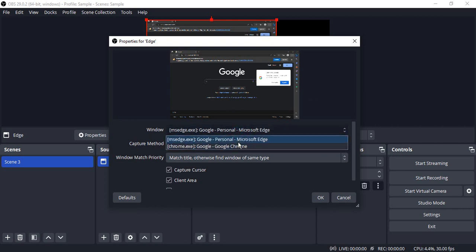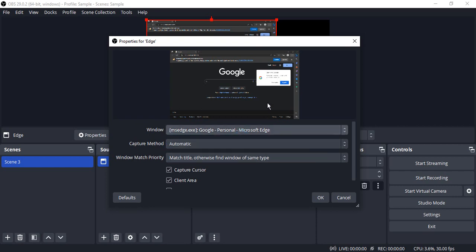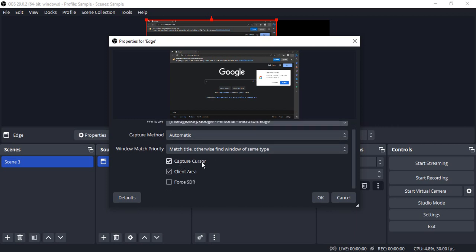you would be able to see a list from here. Like I have Chrome open and Microsoft Edge open, so I'm just going to go with Microsoft Edge. Make sure the capture method is Automatic and the Capture Cursor is turned on in case you want to show your cursor.